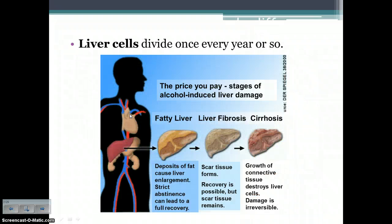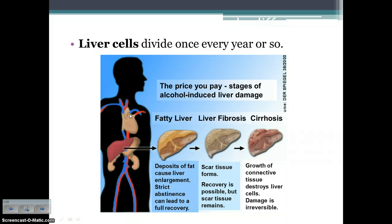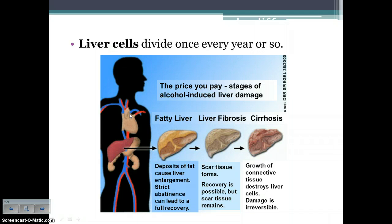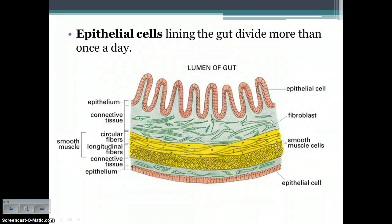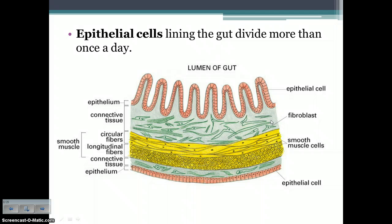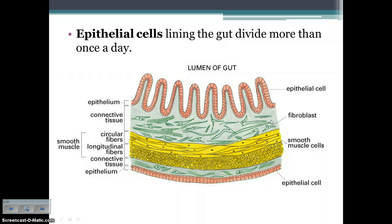Different cells divide at different rates. Liver cells, for example, divide about once every year or so, which is why damage to the liver is such a problem. When you take in toxins such as alcohol, you're damaging the liver before it can replace itself with new cells — which is how you end up with things like cirrhosis. Epithelial cells, on the other hand, line your gut or intestinal area, and those divide more than once a day. Think about why — it's a very acidic environment where cells constantly need to be replaced, so their cell cycle is very short.